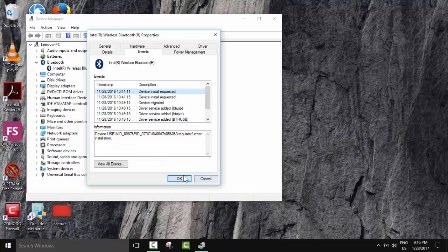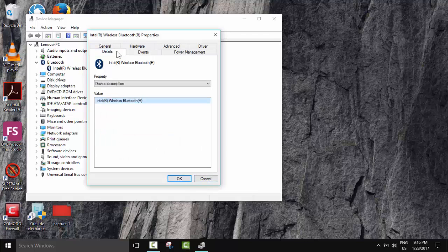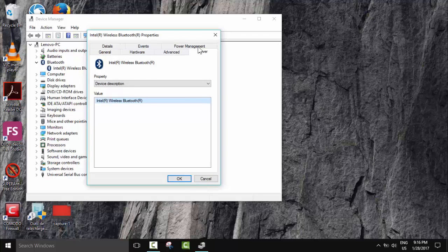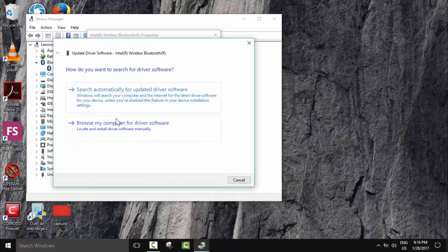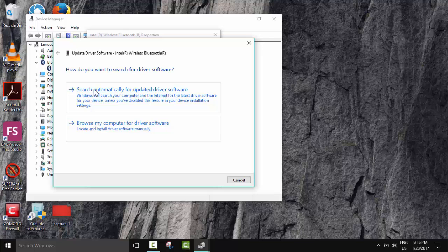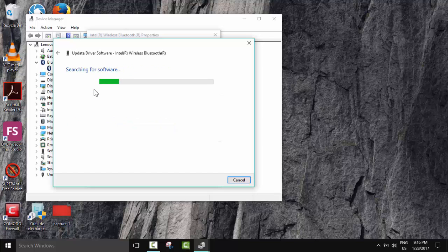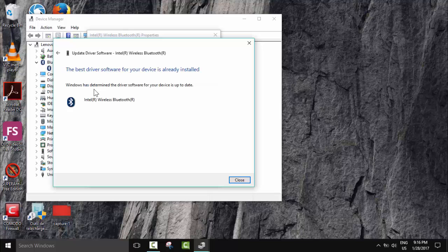Now after checking this, if you still want to update your driver, you just click 'Update driver' and this window will open. Here you can click 'Search automatically for updated driver software'. This needs or requires internet connection. If there is a driver which needs to be installed, it will tell you. If not, then it will say the best driver software for device is already installed, and then you just click Close.